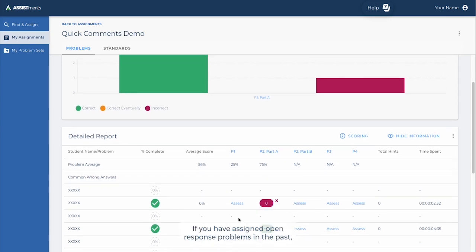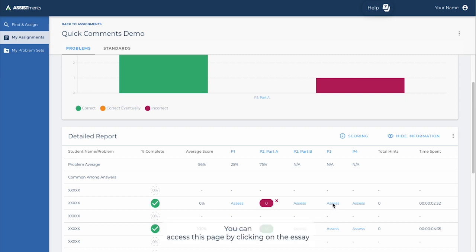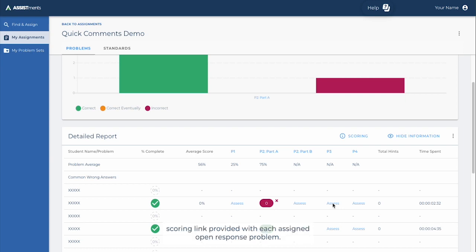If you have assigned open-response problems in the past, you may be familiar with the Essay Scoring page within Assessments. You can access this page by clicking on the Essay Scoring link provided with each assigned open-response problem, located here.